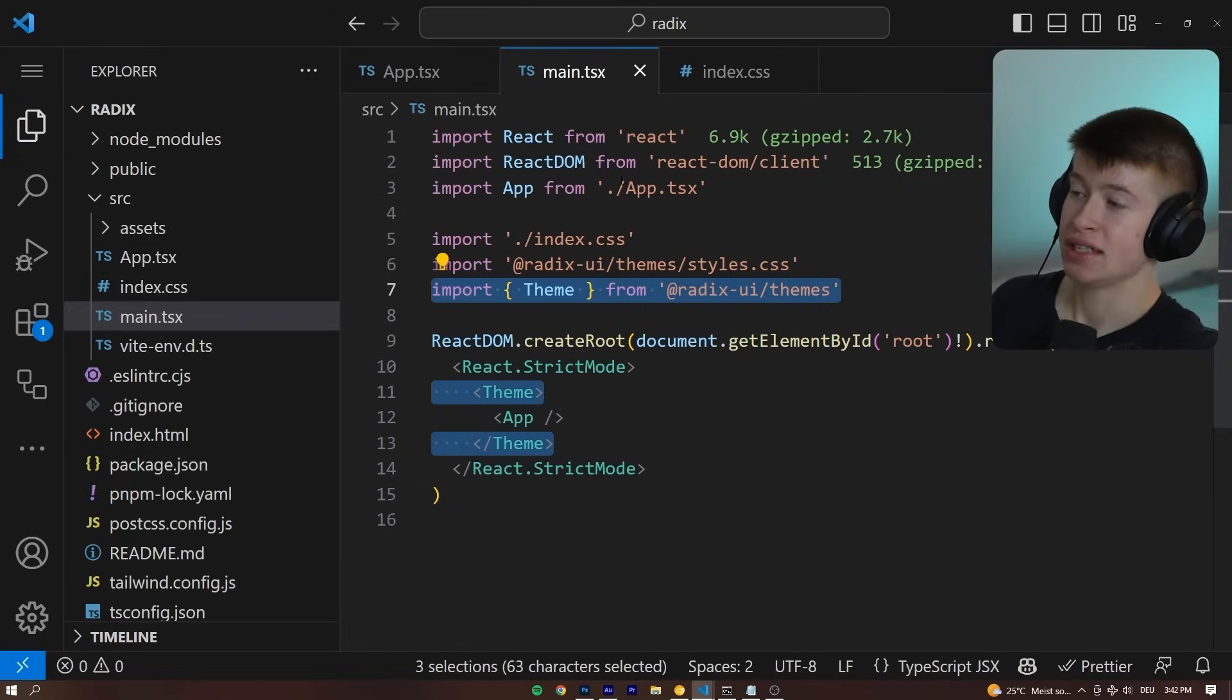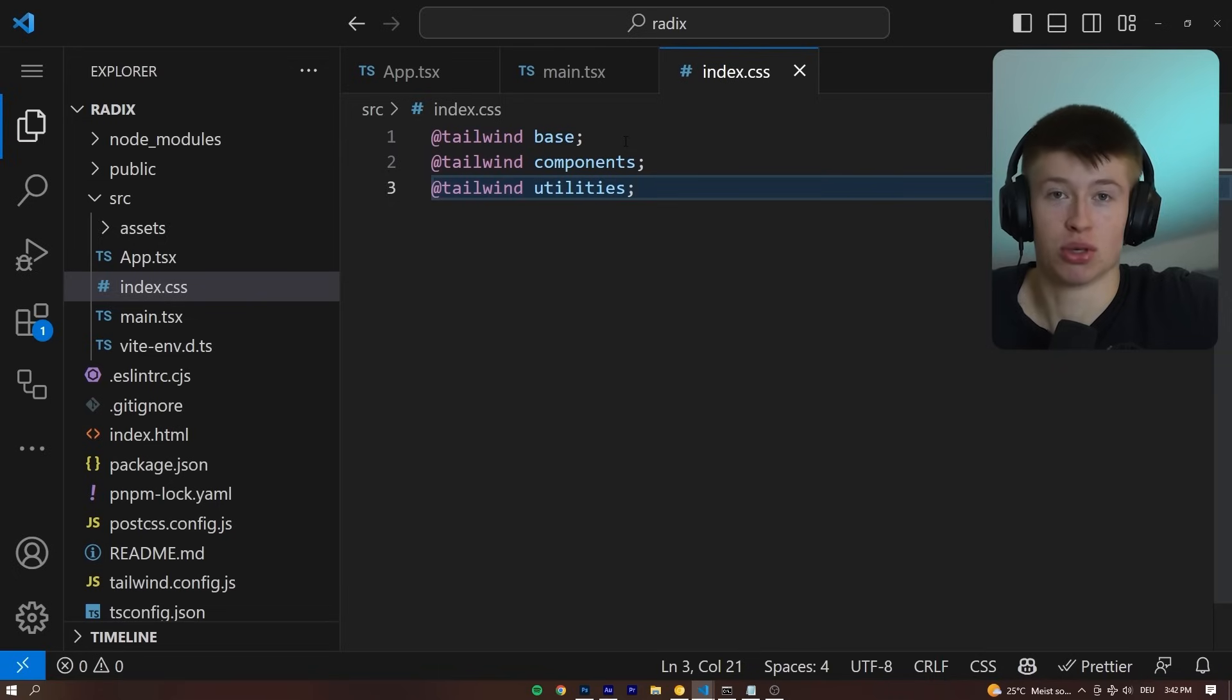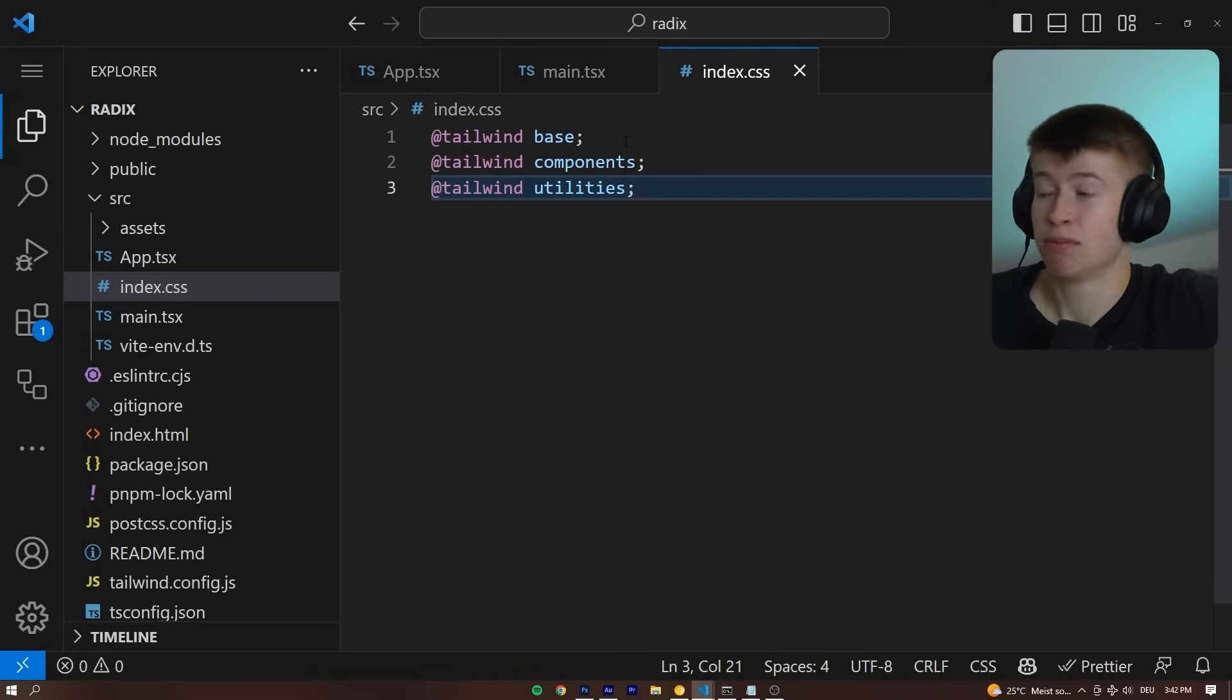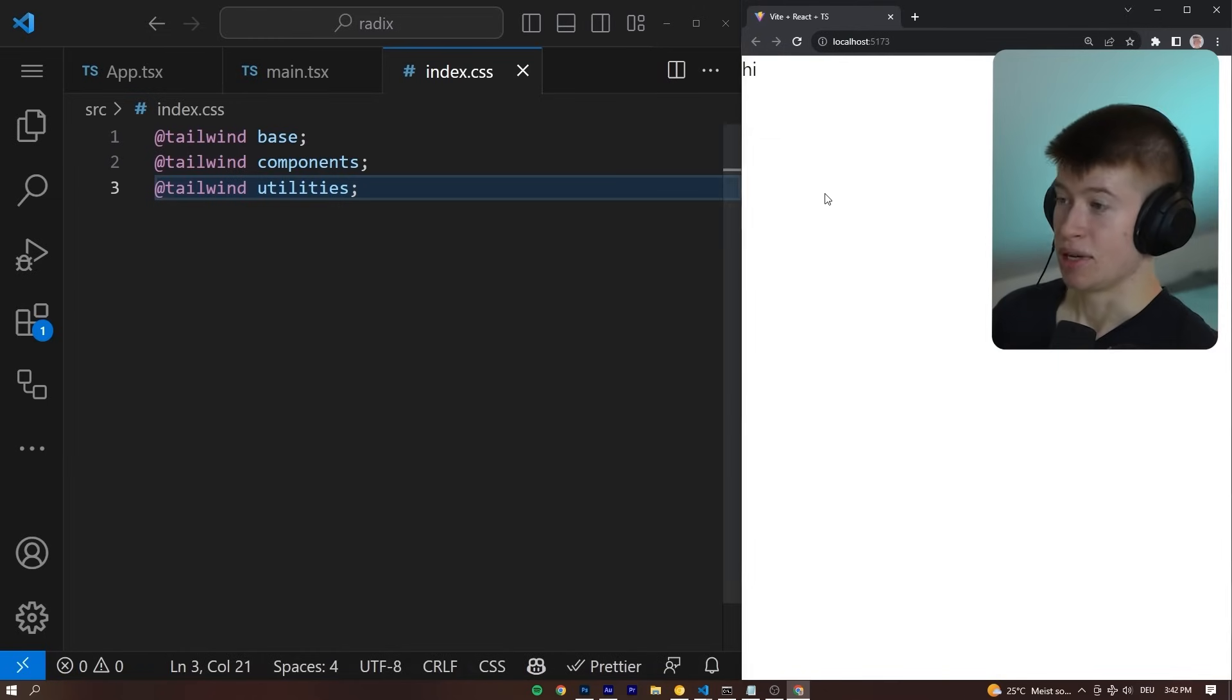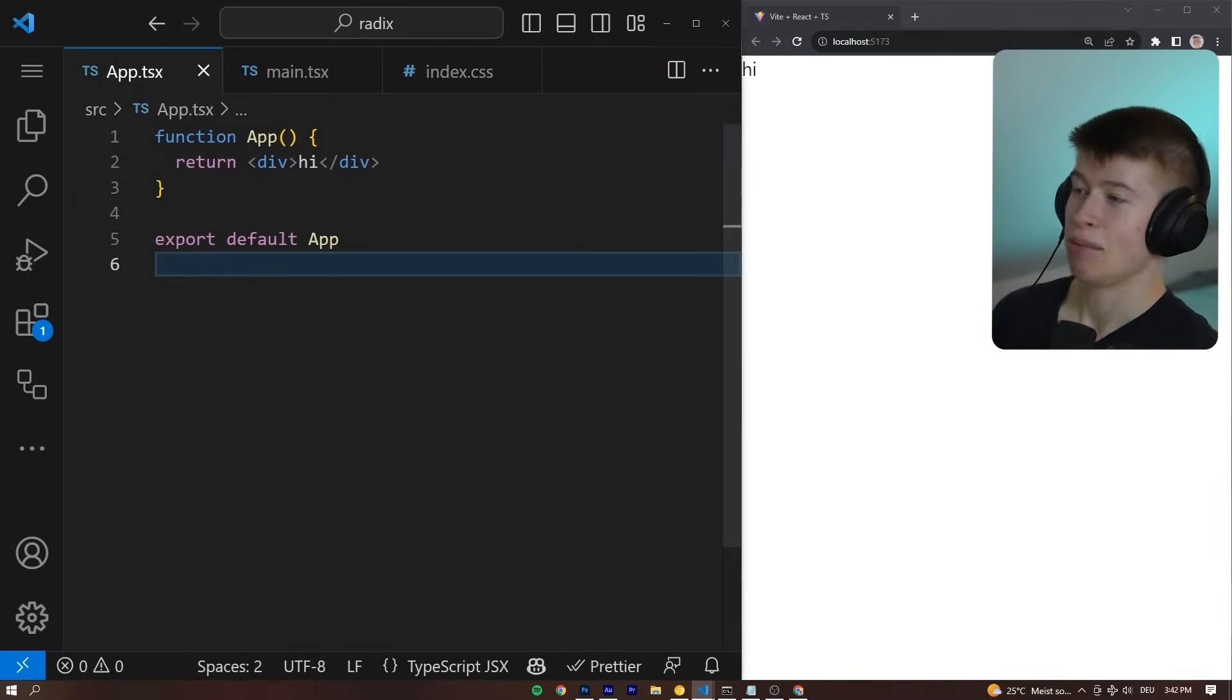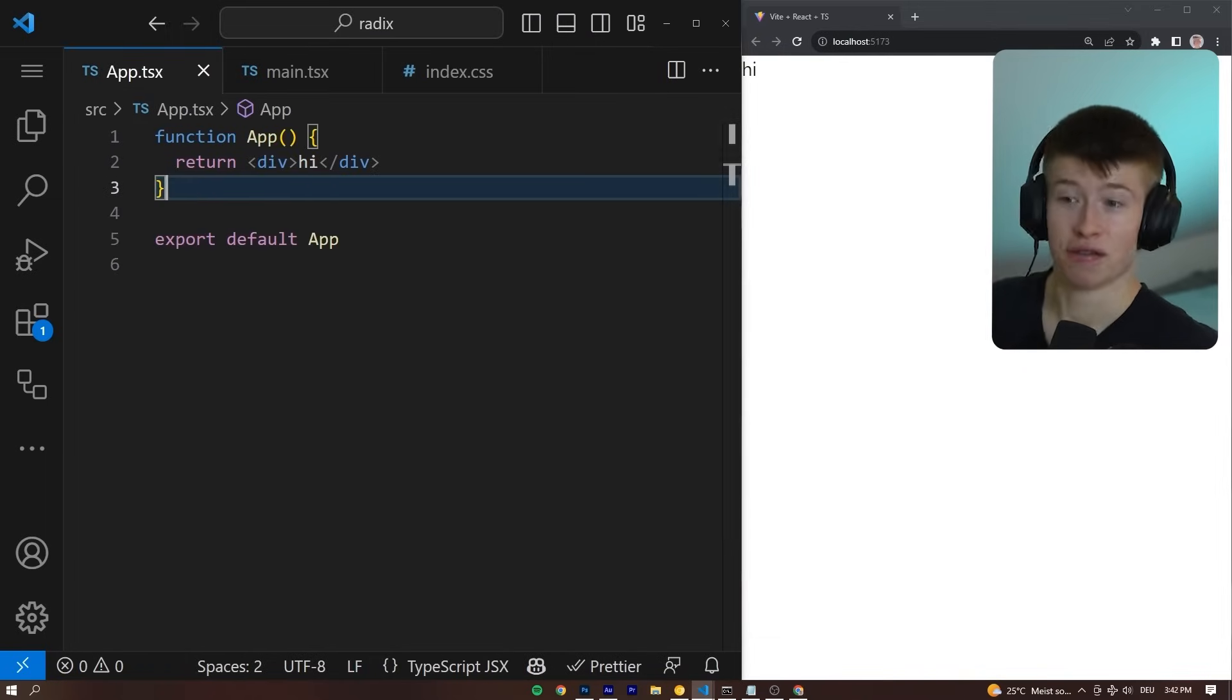Now, it also makes a lot of sense to create an app with Tailwind if you want to use Radix, because it's very easy to style with Tailwind, but you don't have to. Let's start up the dev server, put it into a side-by-side, so you can see the code and the app at the same time.